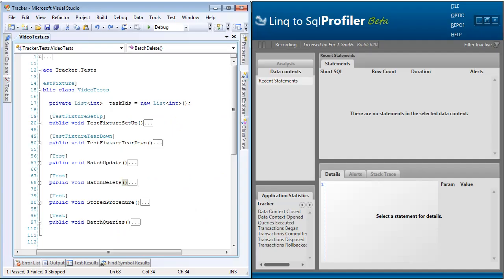This demonstration is using the latest tracker sample application, which can be downloaded at Codesmith.GoogleCode.com. The only modifications that have been made to the solution are that I have added some new unit tests for this video. These tests are going to cover batch updates and deletes, stored procedures using multiple result sets, and batch queries.